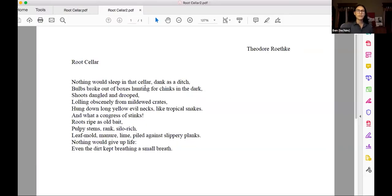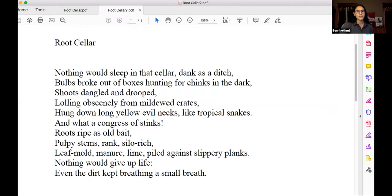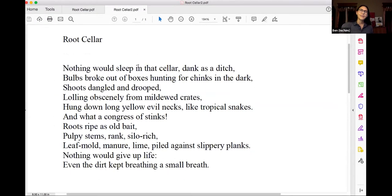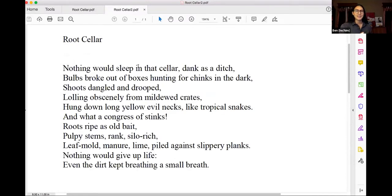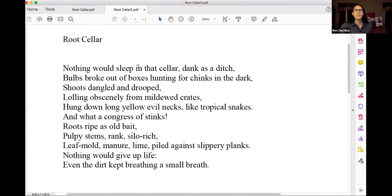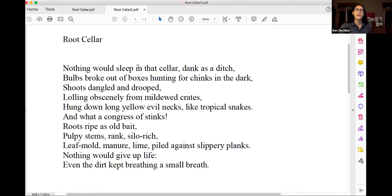Okay, so the poem that we're going to focus on is by Theodore Roethke. I'm going to read this one out loud. If we were in person, I would have folks read it out loud so that it's not just me talking, but you can read it out loud on your own. Root Cellar. Nothing would sleep in that cellar. Dank as a ditch. Bulbs broke out of boxes hunting for chinks in the dark. Shoots dangled and drooped. Lolling obscenely from mildewed crates. Hung down long yellow evil necks like tropical snakes. And what a congress of stinks. Roots ripe as old bait. Pulpy stems rank silo rich. Leaf mold manure lime piled against slippery planks. Nothing would give up life. Even the dirt kept breathing a small breath.